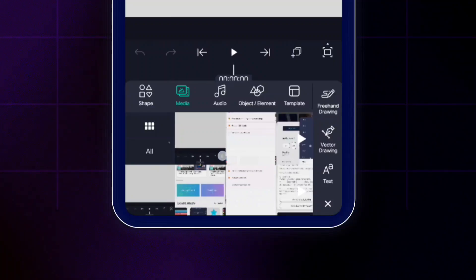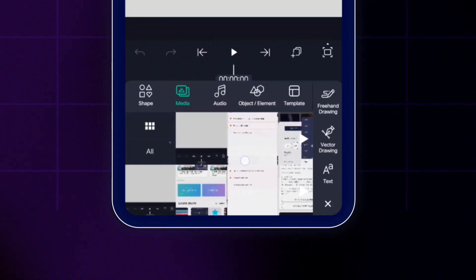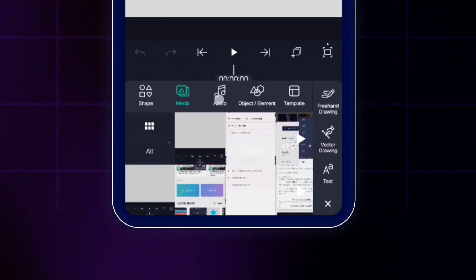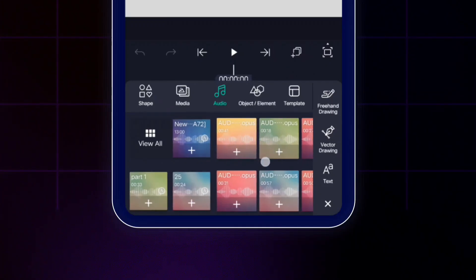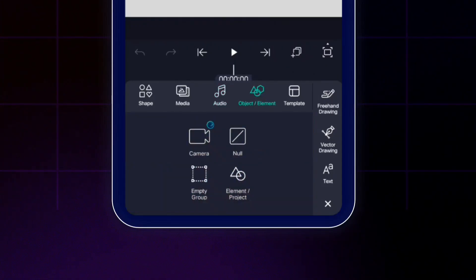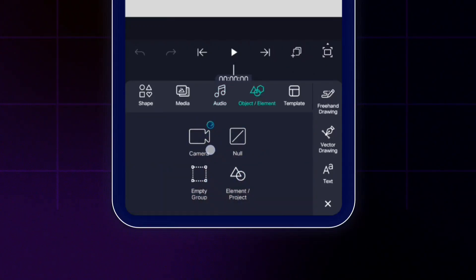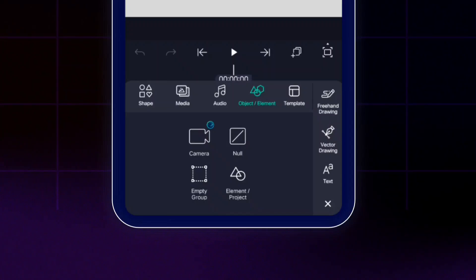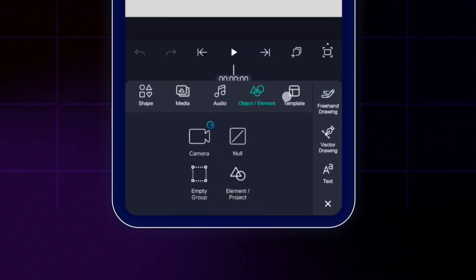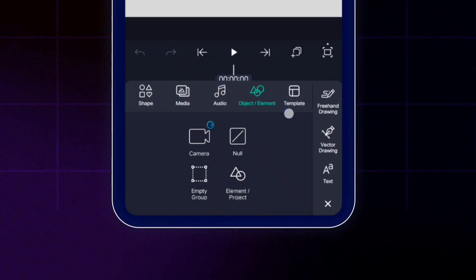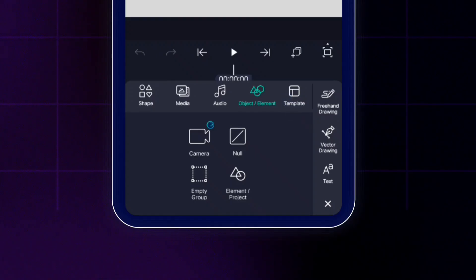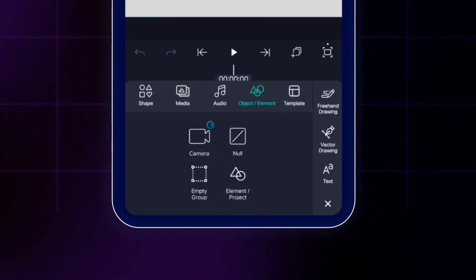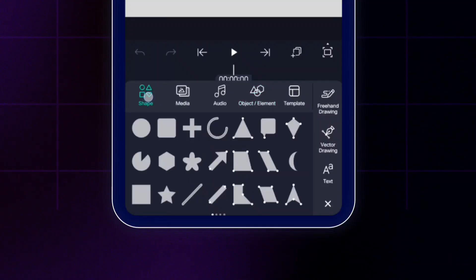The second tab is the media tab, where you can browse all the photos and videos available on your device. The third is audio, where you can add audio files. Then we have the objects and elements tab where you can add camera animation to your project — it's really interesting in LightMotion. There are a lot more tabs and we'll be covering everything in detail later in this course.